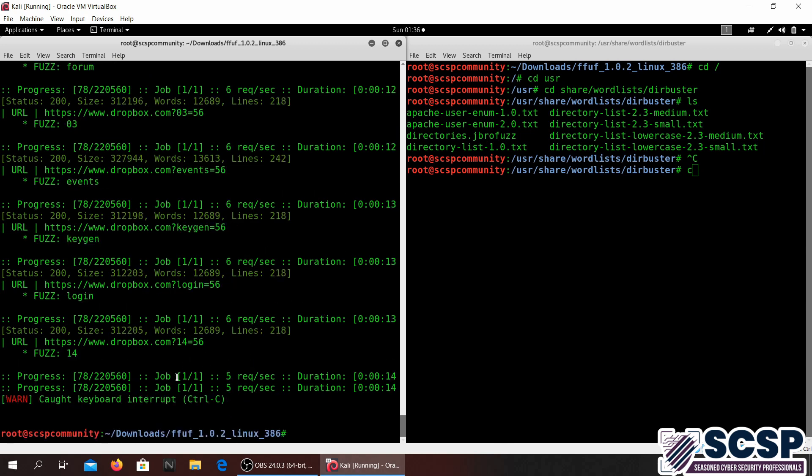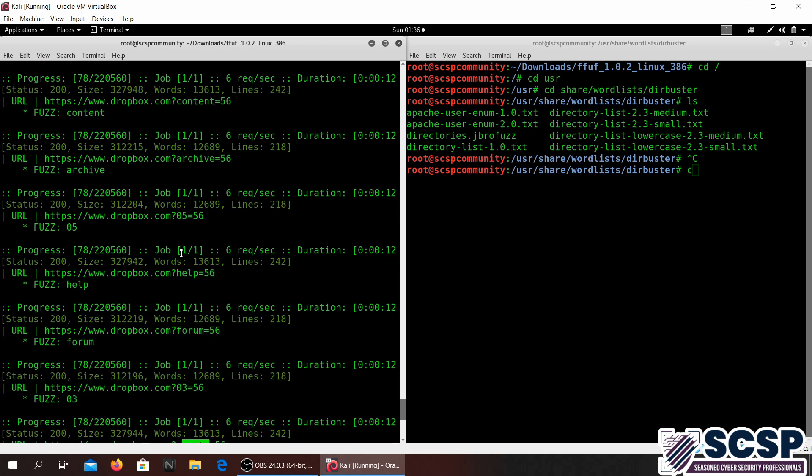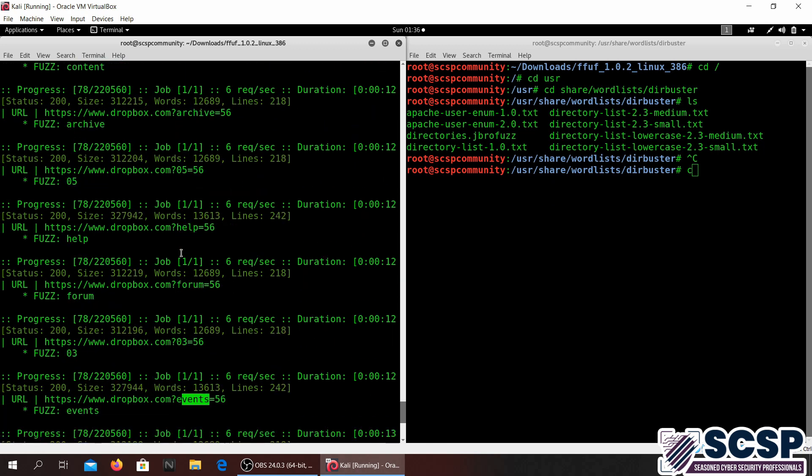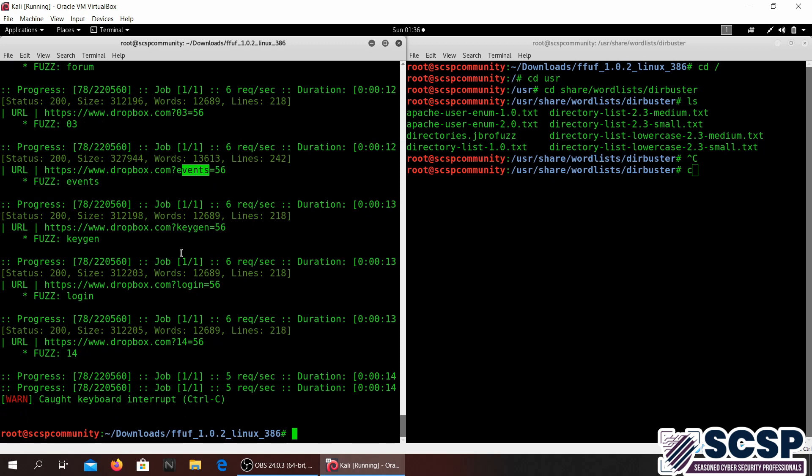There you go, so this is what it's doing. It's changing the fuzz keyword to different words from the wordlist and it's equal to 56. You can specify that to anything that might depend on your situation that you're in, that is relative to your situation.